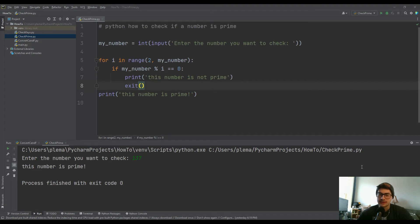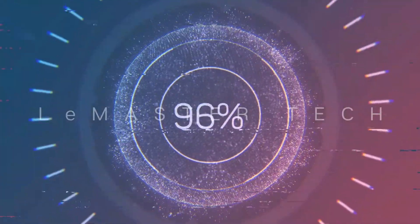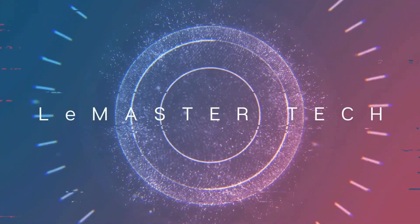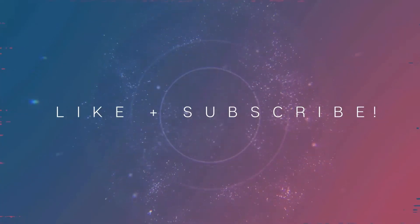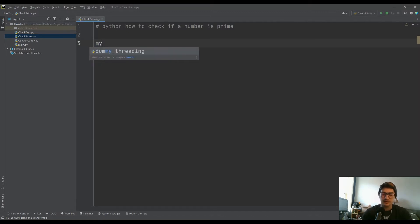What's going on you guys? Welcome back to the channel. Today's video is how to check if a specific number is a prime value inside of Python. A prime number is any number that is only divisible by itself and one — no other values. We're going to create a program to actually check for it.